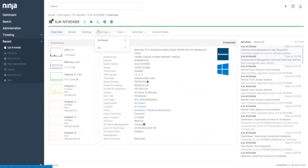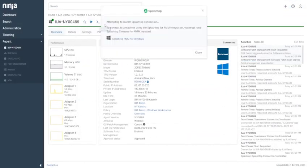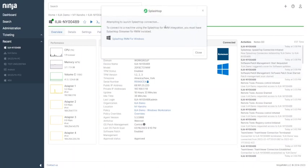You can get GUI access to a device by simply clicking on the Splashtop icon. Now you can control the desktop of the device and support users from a remote location.